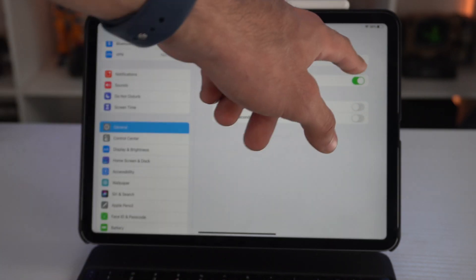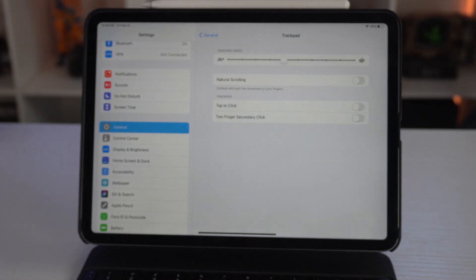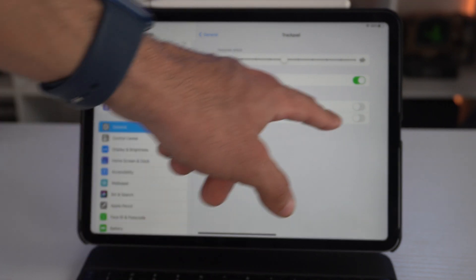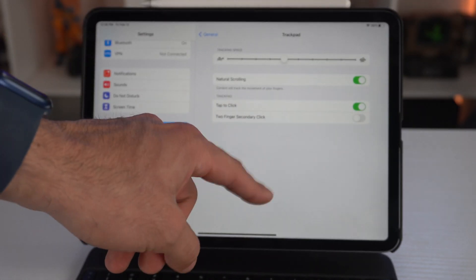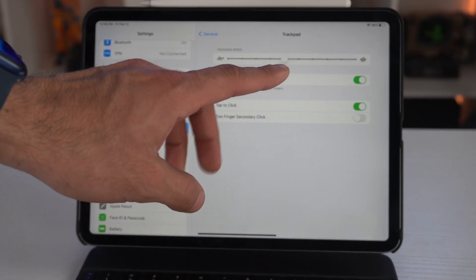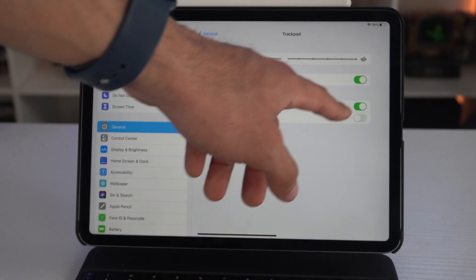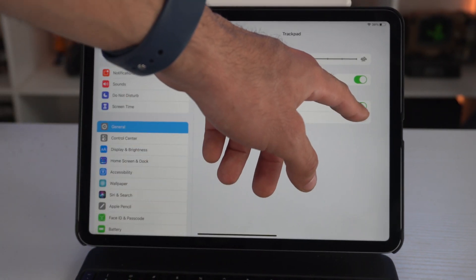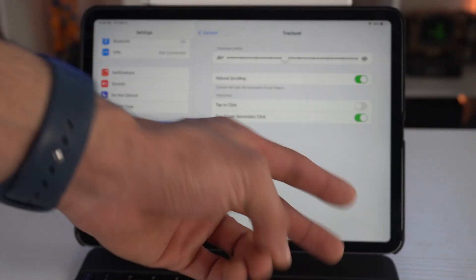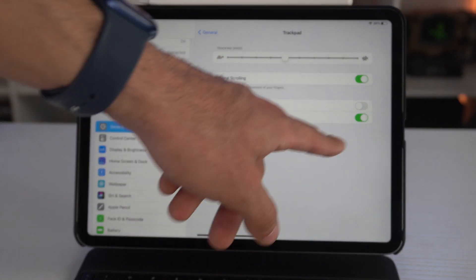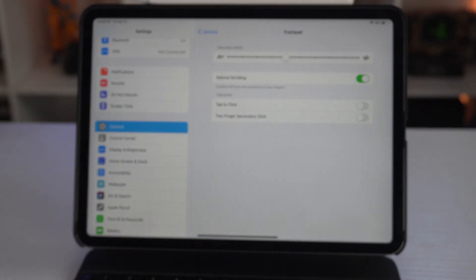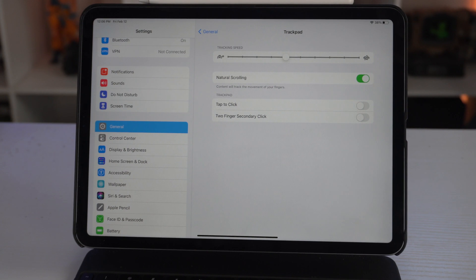Natural scroll, if this is something you'd like to have enabled, you could do that. Tap to click—literally, instead of actually clicking down until you hear the click, a gentle tap will actually do that. Click toggle, and you also have the two-finger secondary click if you want to. Play with these settings; I just personally prefer having them all off.